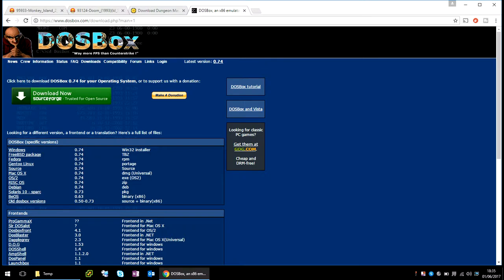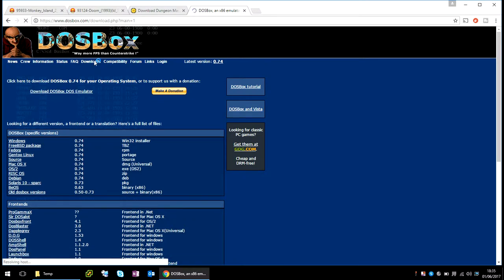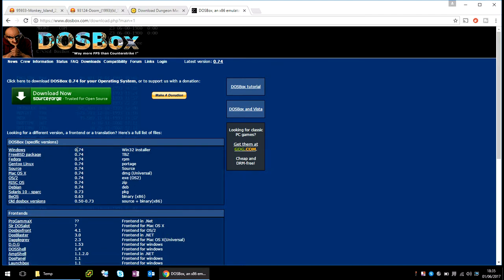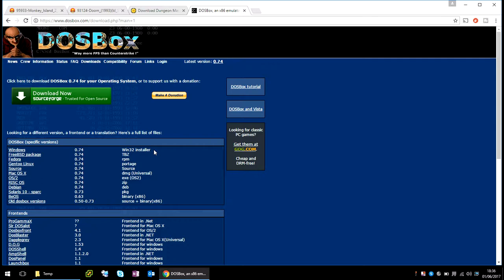So if you go to dosbox.com and click on the download link in the header, click on this link here for Windows. The latest version at the time of making this video is 0.74. Just download that, it's going to download an .exe file. You just double click and install the program. It's just next, next, next, finish. It's very easy to install.